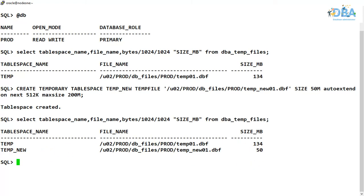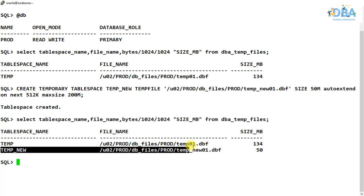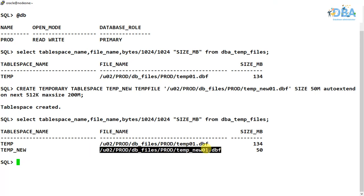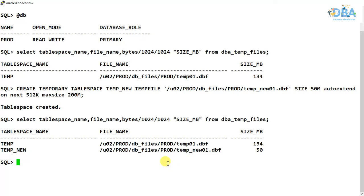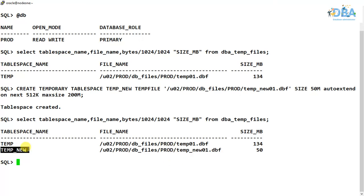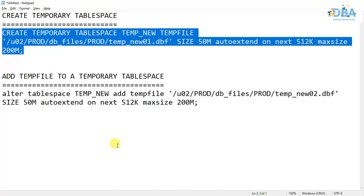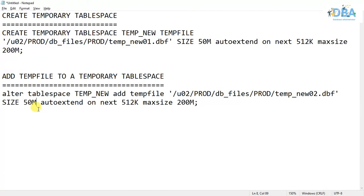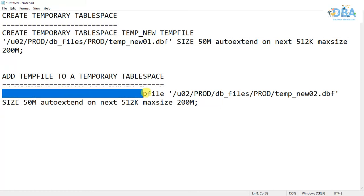What if we want to add one more temp file to this temporary tablespace? For that we will be using the same thing as we have already added data files to tablespaces.